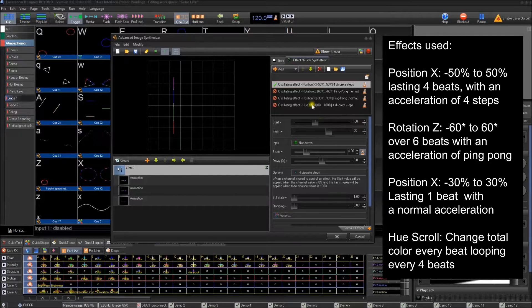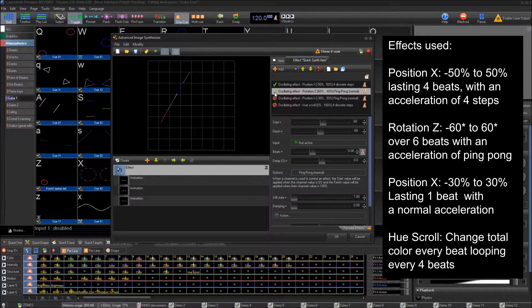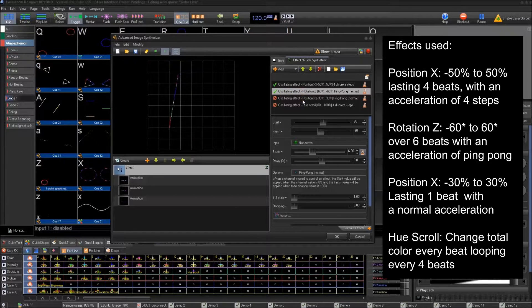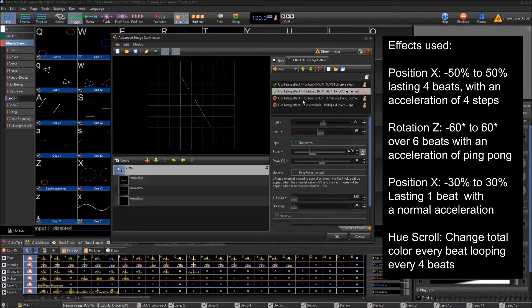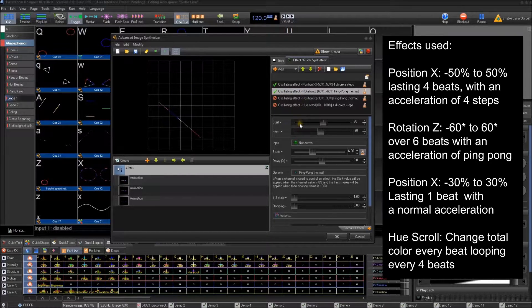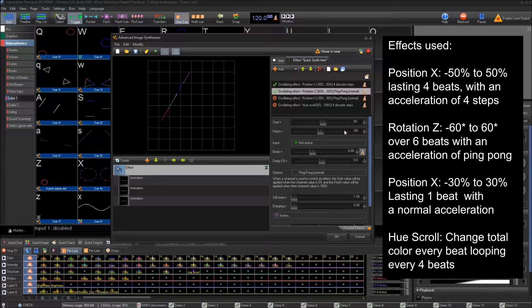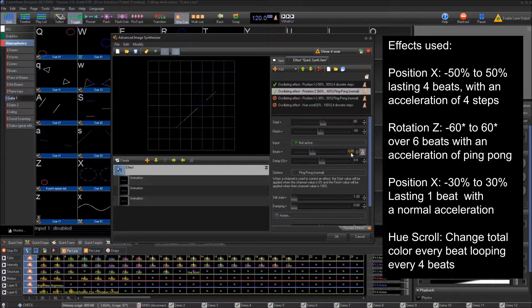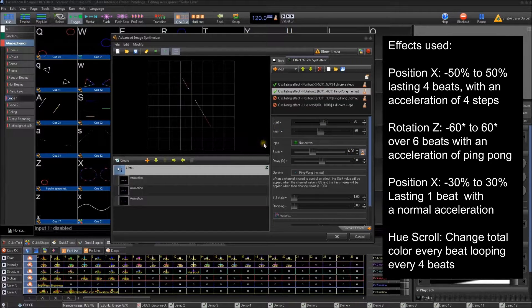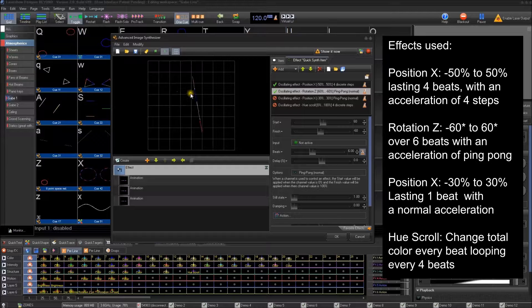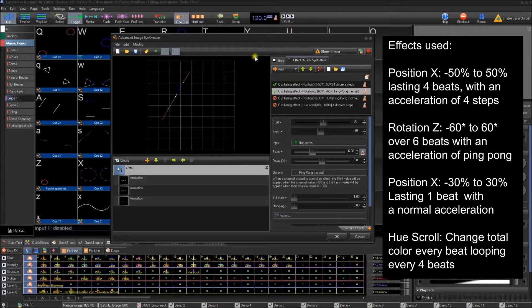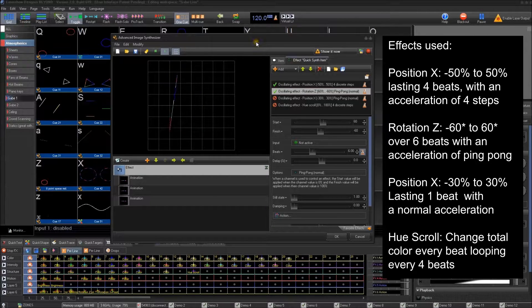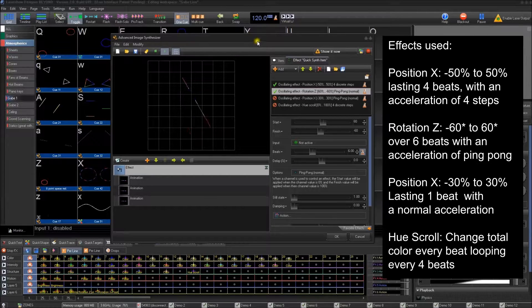The next thing I added was a rotation Z. And what this does is it will rotate 60 degrees and negative 60 degrees every six seconds, just as an offset. So it doesn't, it kind of has a little bit more of a, it doesn't look repeated every four beats.